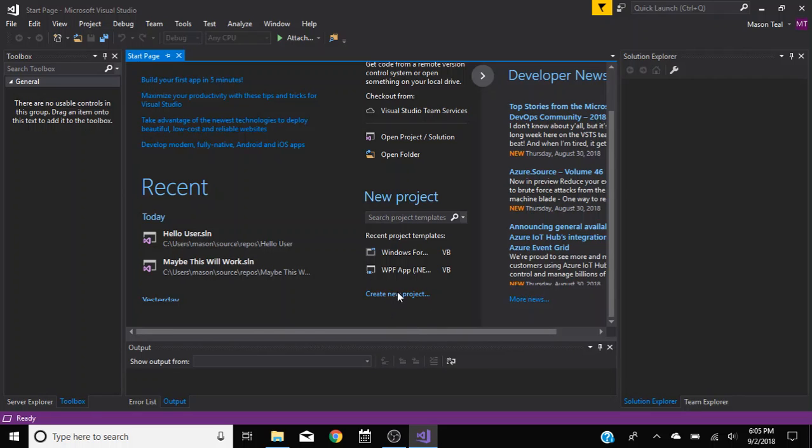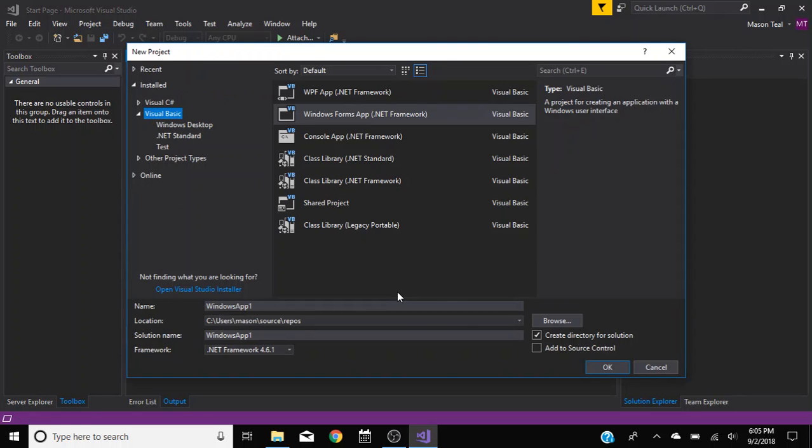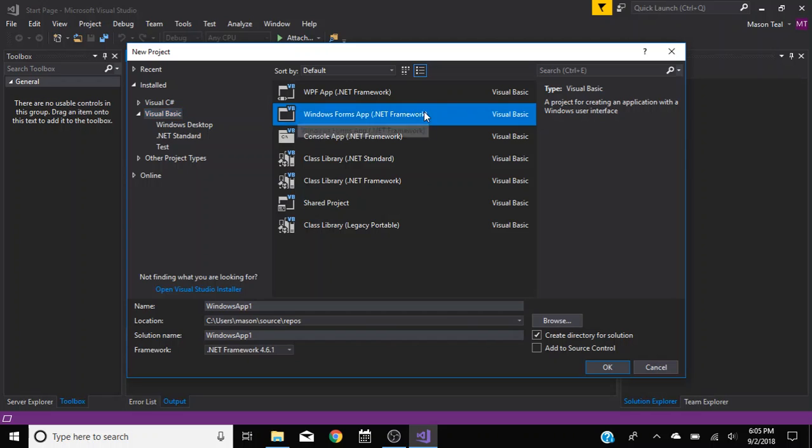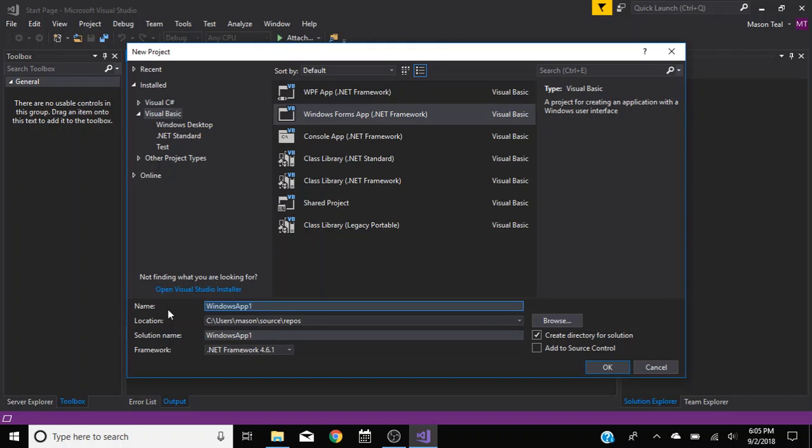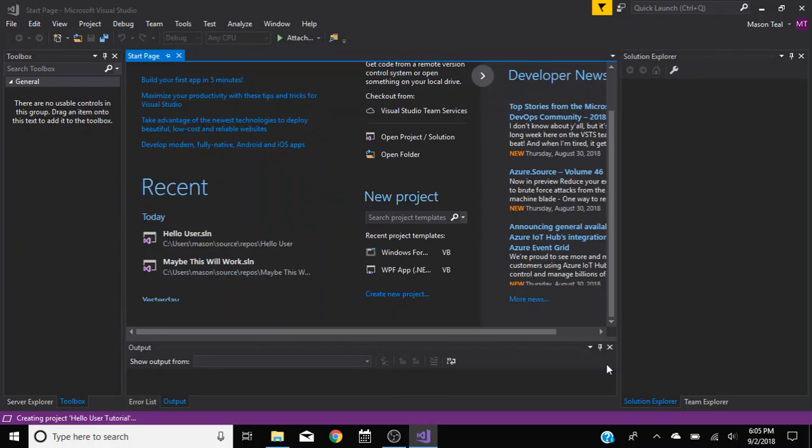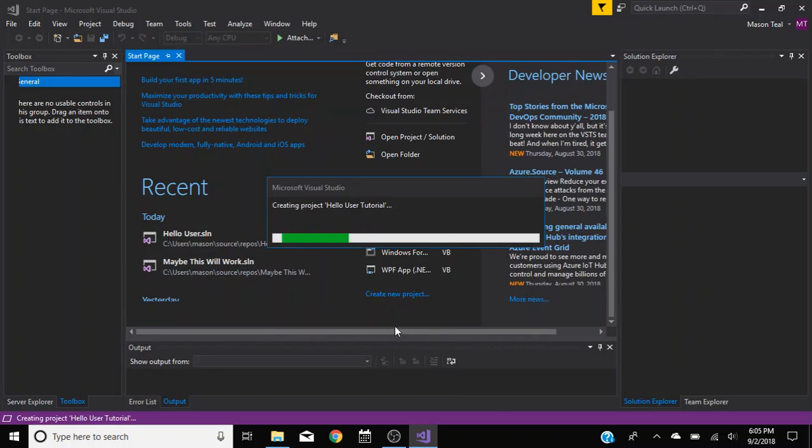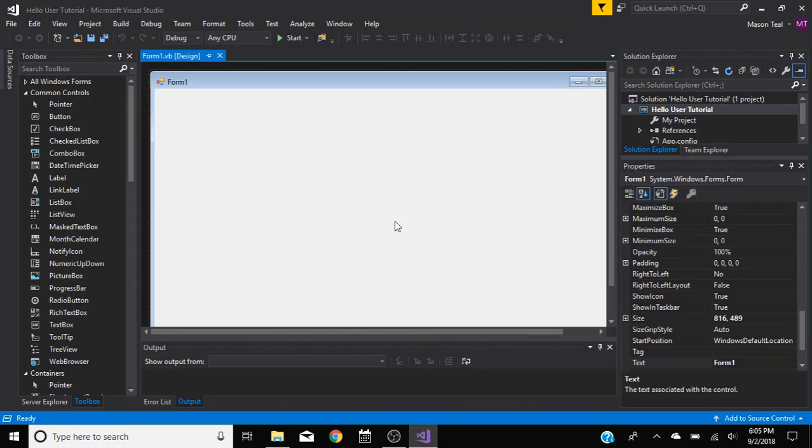So first, you want to create a new project. And make sure on the tree menu over here, click Visual Basic, and then Windows Form App. Now down here, you can name your application. You're going to name this hello user. I'm just going to put tutorial for mine, so I already created a hello user program. So I'm going to click OK. You can also choose where you want to save it right there.